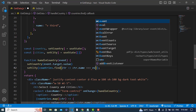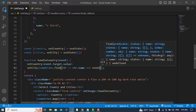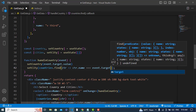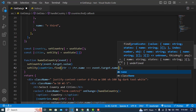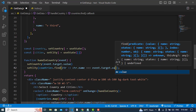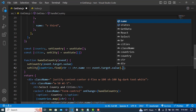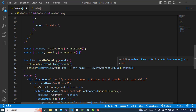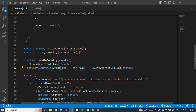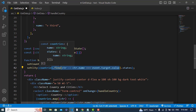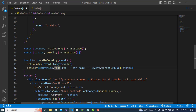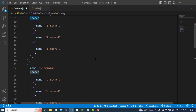The find function checks where the country name equals event.target.value, and then we access dot.states. So if we selected Los Angeles, it will find that country and return its states array.